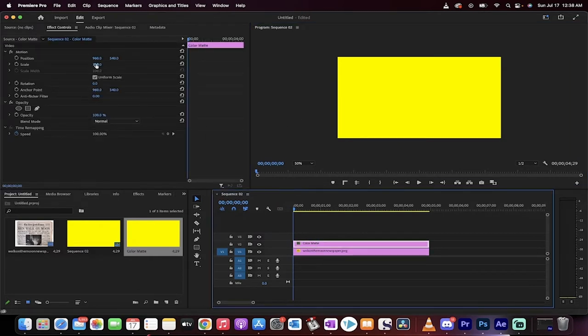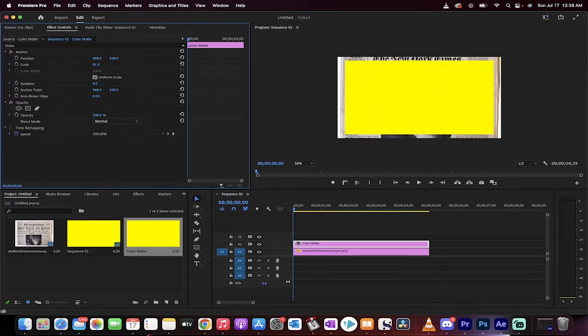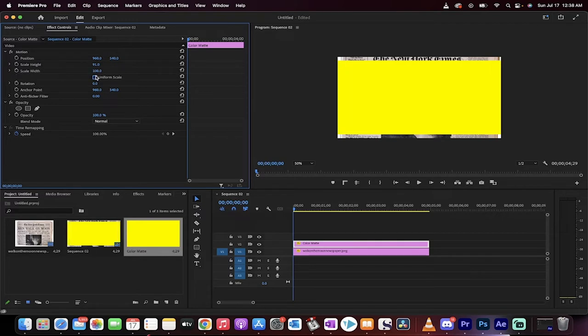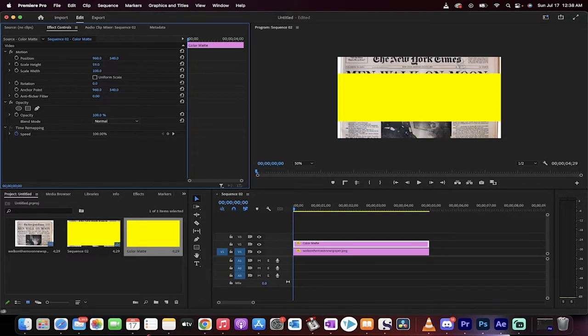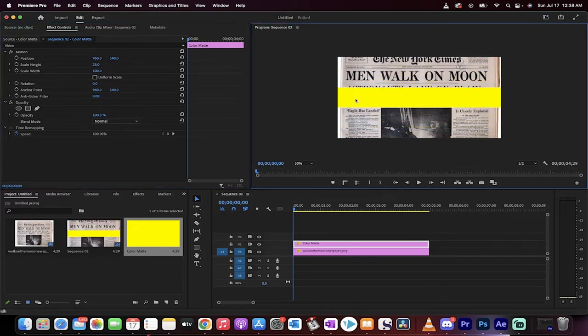And what I'm going to do now is start reducing the scale. So I'm going to go ahead and just reduce it to that, and then I'm going to unclick uniform scale, because I can actually scale the height and the width. So I'm going to reduce the height quite a bit, and I'm going to go for men walk on the moon.